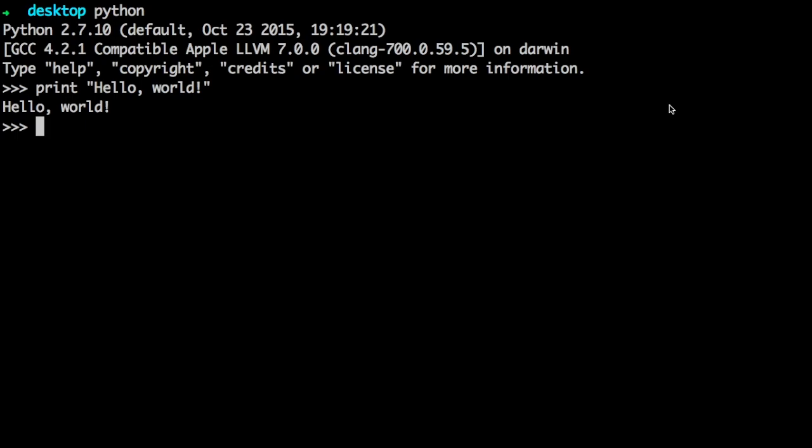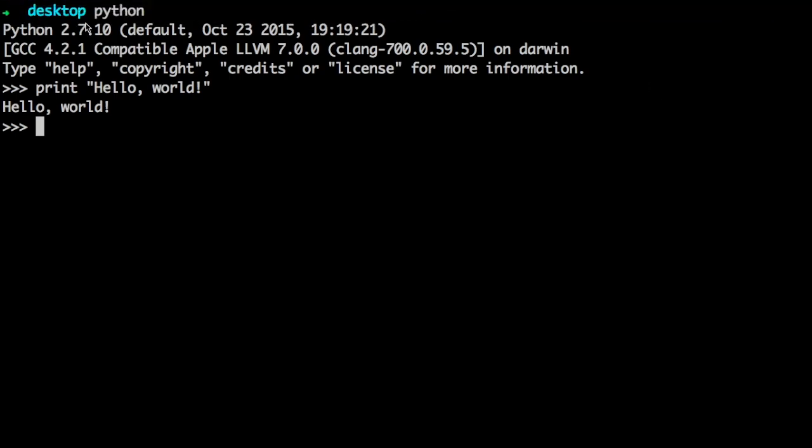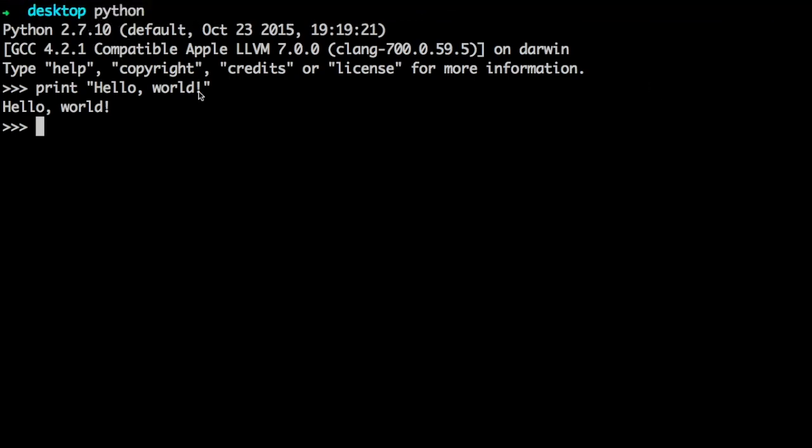And to launch it, just type Python, like I did here, in the command prompt or terminal, whatever program you use.